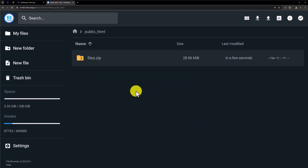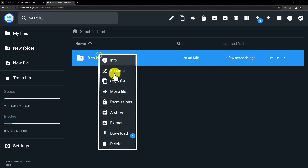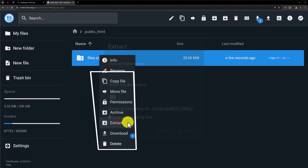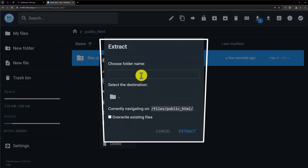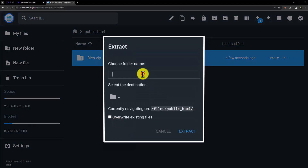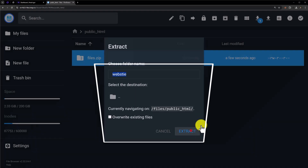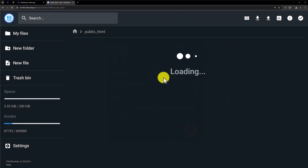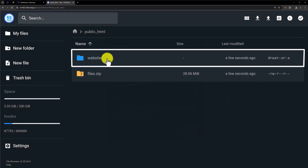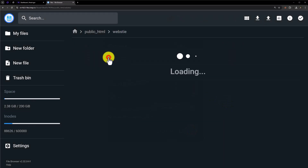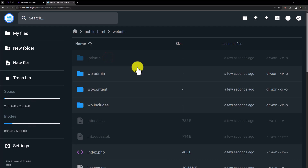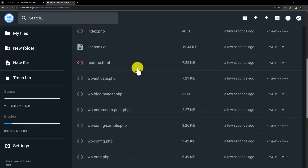Once the backup file is uploaded, just right-click on it and select extract. We will create a new folder for it, and then click on extract. Here is our website folder — just open it, and here you will see all the WordPress files.